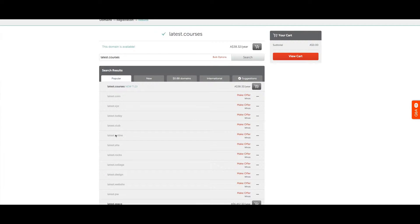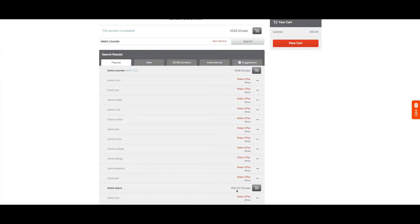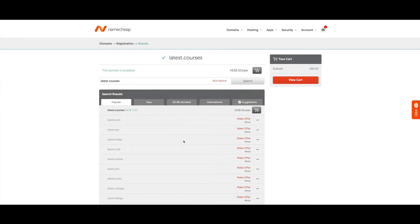Latest.com is taken; all these are taken. Anything in darker font means it's available. I can get latest.space for $6,400, but I'm going to look at latest.courses.